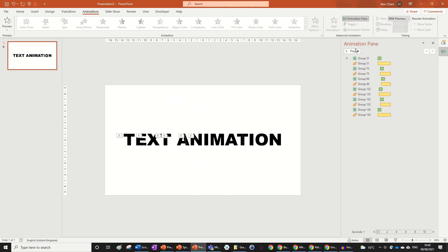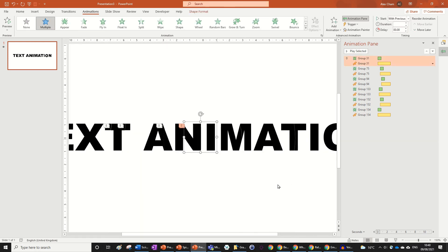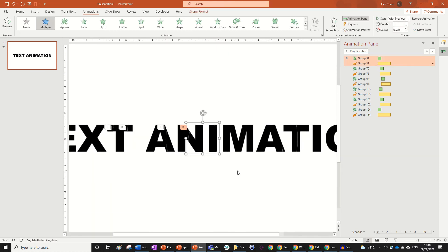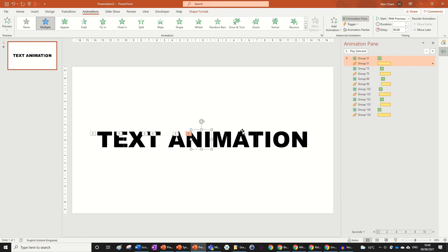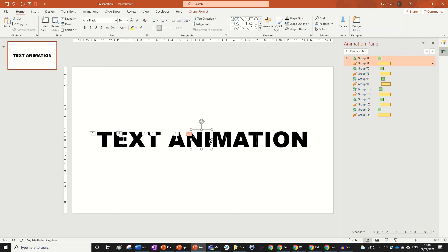That's all for the core animation. If you like this, make sure to leave a like and subscribe. I'll also show you some extra formatting to make this animation look even better. In Shape Format, you can play with Shape Fill and Shape Outline. I'm going to leave the first group as black.